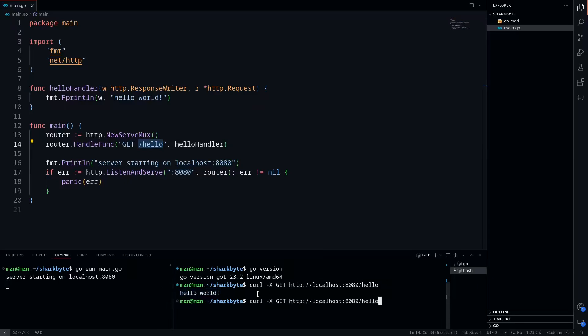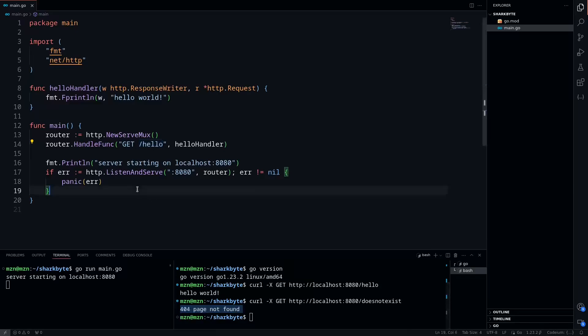We can also just try a non-existing route and see if that works as well. You'll see that we get a 404 not found, so everything's working as expected.